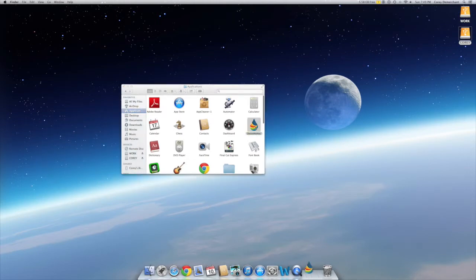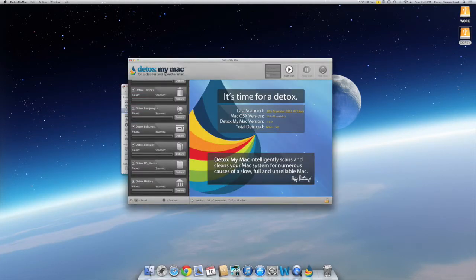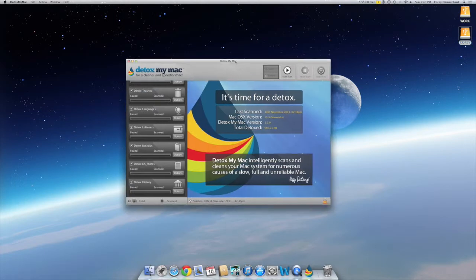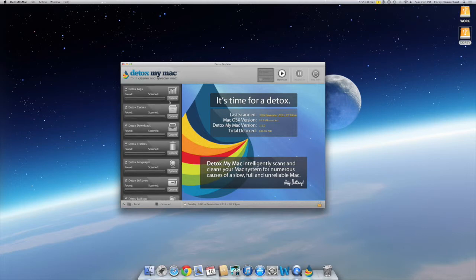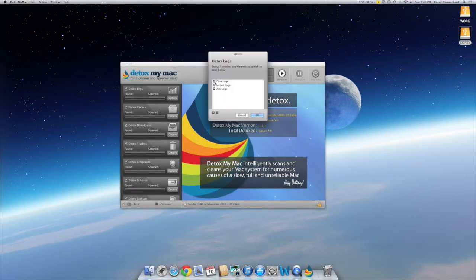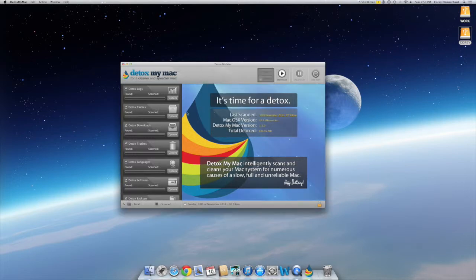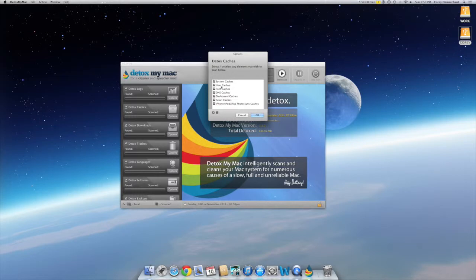The program I want to show you is called Detox My Mac. With this software, over here to your left you'll see your options. You click each individual one that you want. Basically when you set up your Mac it can be a little time-consuming, but there's also an option of selecting everything at once so you don't have to pick through each one. As you can see there are quite a few to select.